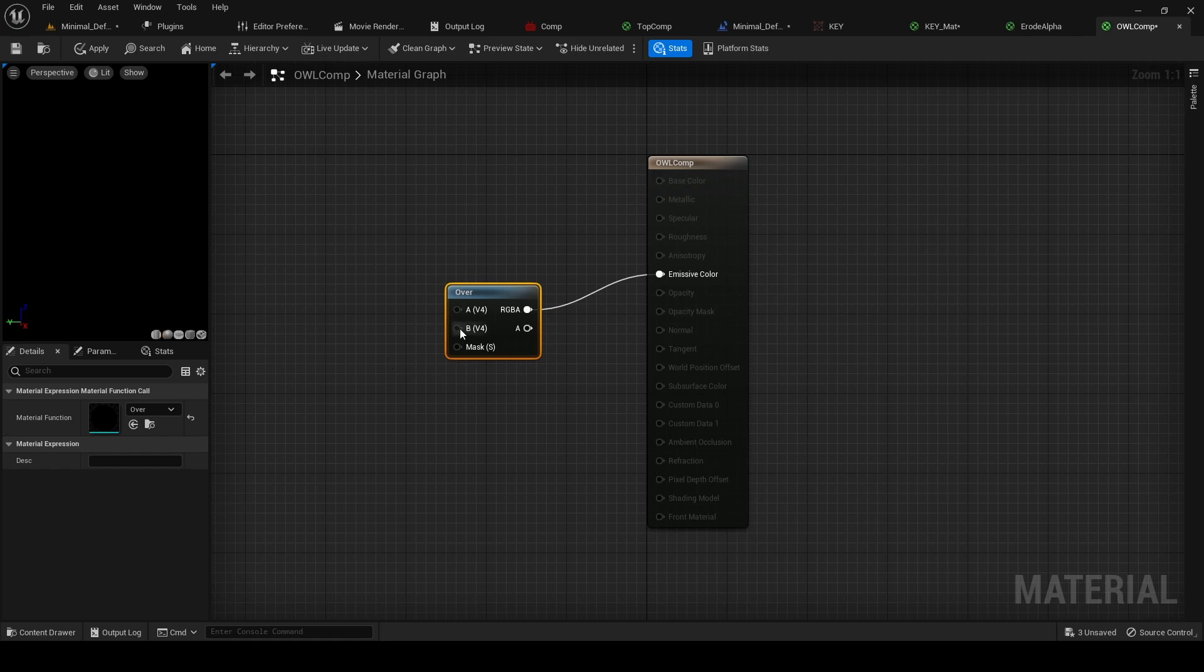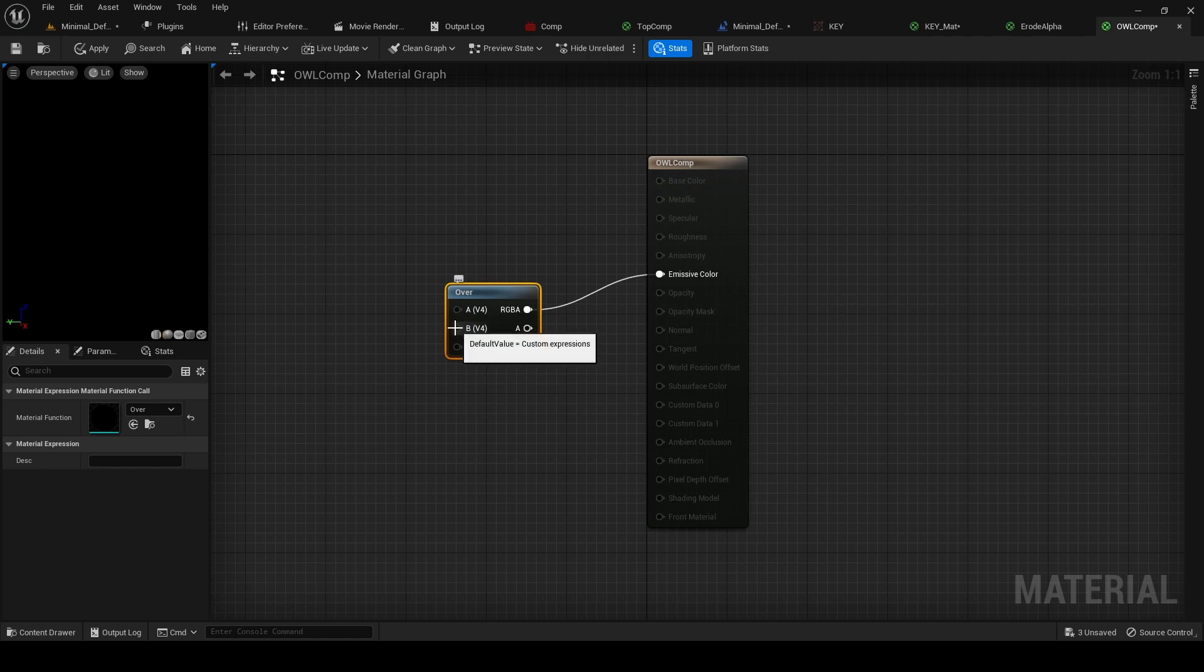So all we're going to do in this case is layer the media plate, which is going to be on A, over the background, which is going to be on B.